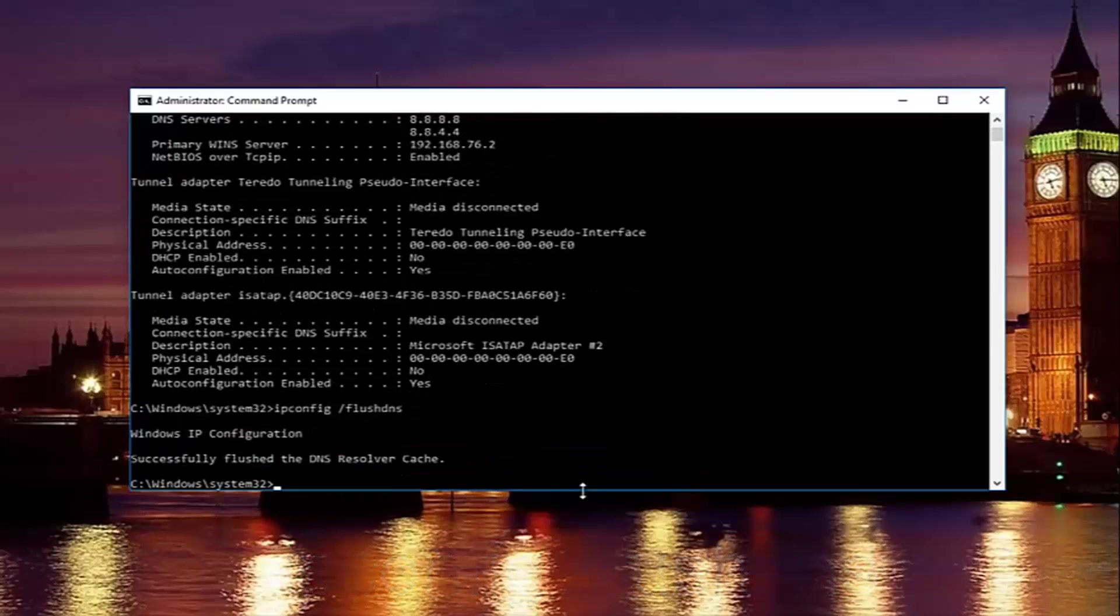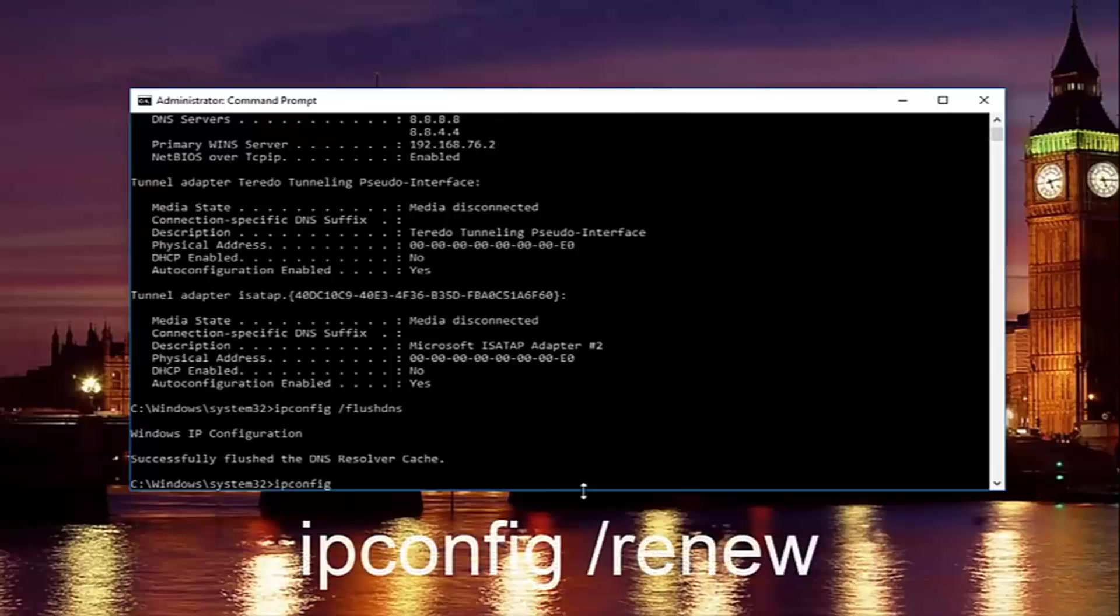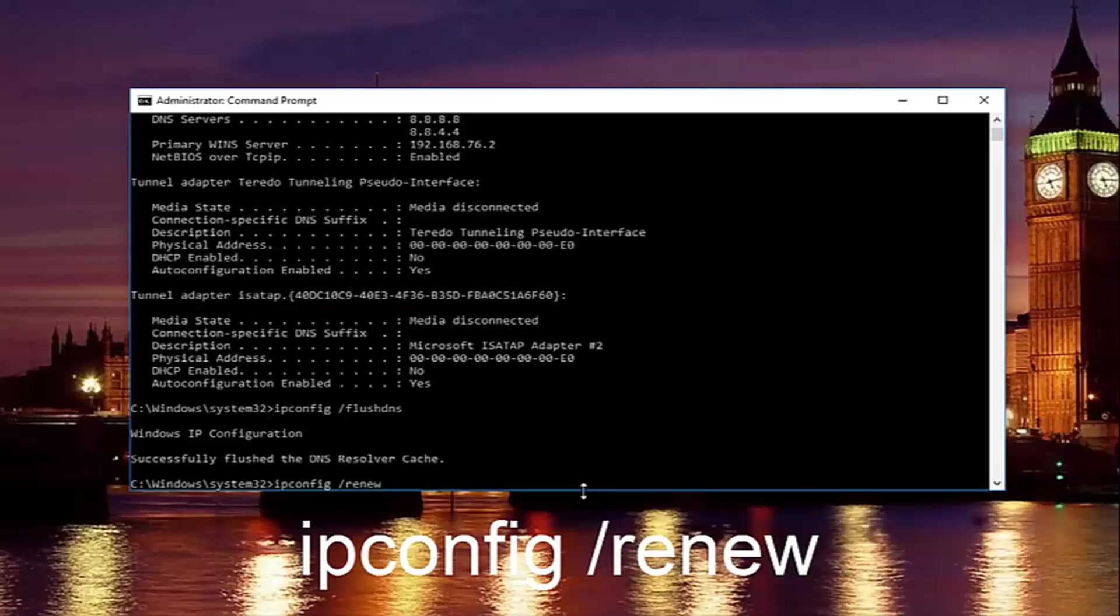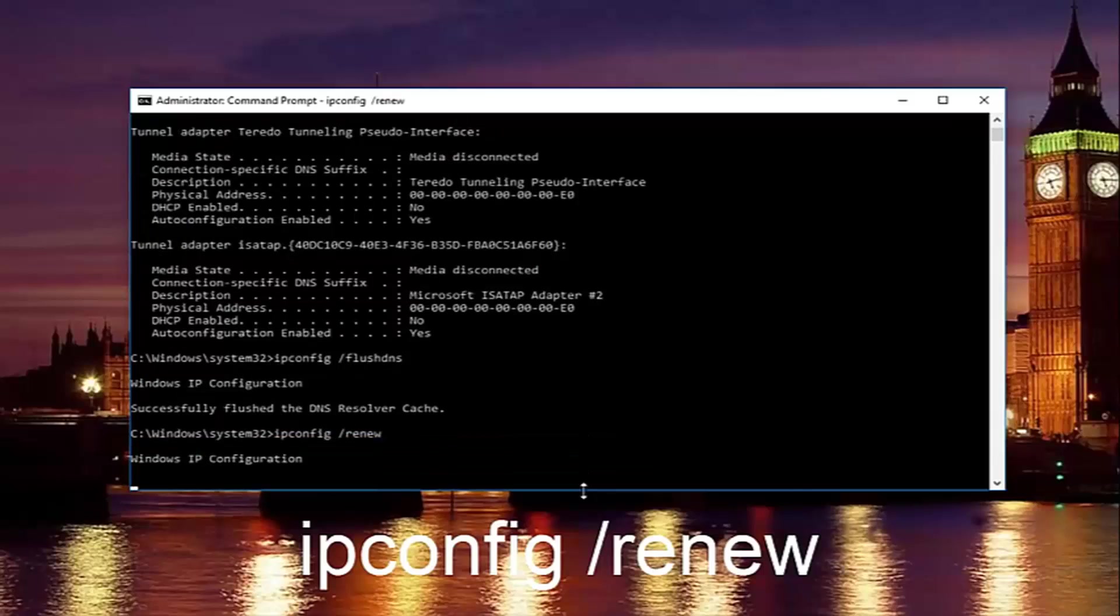And then once you're done doing that, you want to type in ipconfig space forward slash renew. Then hit enter on your keyboard.